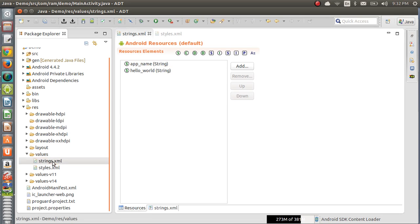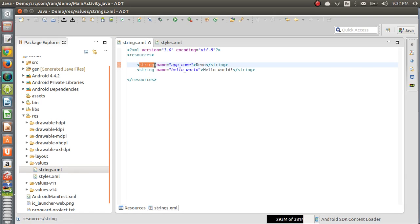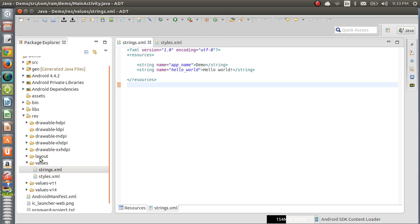In strings.xml, the root tag is the resources tag and inside we have the string tag. We provide one name attribute and within the tags we provide the value — that is the string name and the string value. In this file we can declare strings, colors, and string arrays. As of now they are providing two strings: one is app_name, which is the application name, and another is a string called hello_world.